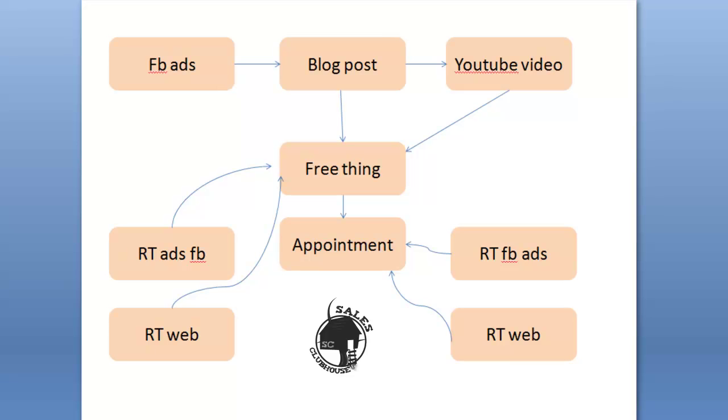So you see how everything really revolves around the blog post and the YouTube video so you have something to promote.